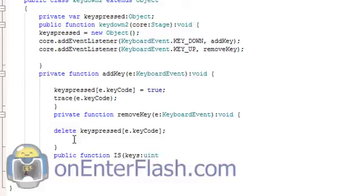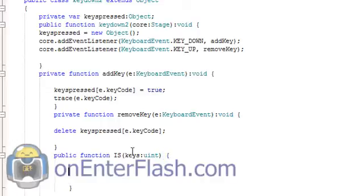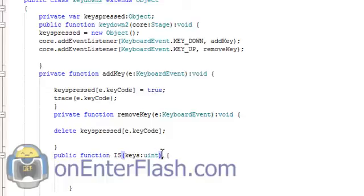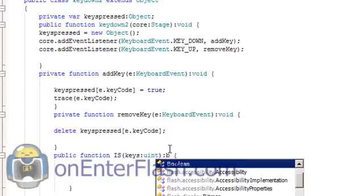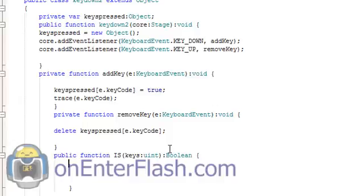And that uint will give us the number or the key code that we use to detect what key is being pressed. And also we need to make it have a return type of boolean, so put boolean there.